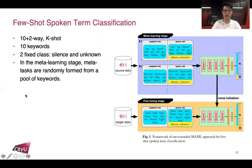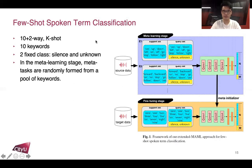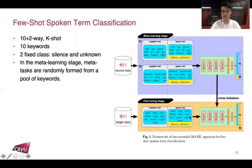This is the framework of our extended MAML approach for few-shot spoken term classification. In the meta-learning stage, we sample a number of meta-tasks. In each meta-task, there is a support set and a query set. Our problem here is a 10-plus-2-way k-shot problem: 10 refers to 10 keywords, and 2 refers to 2 fixed classes — the silence and unknown classes. In the meta-learning stage, meta-tasks are randomly sampled from a pool of keywords. In the fine-tuning stage, for the digits classification task, we recognize 10 digit spoken terms.